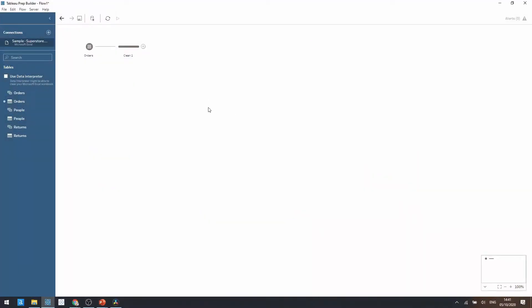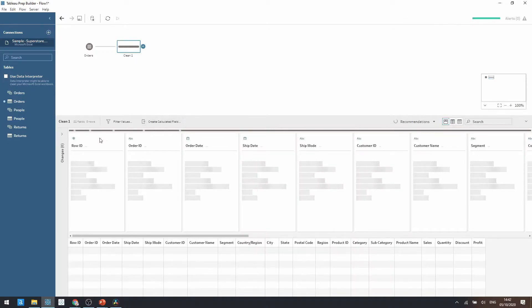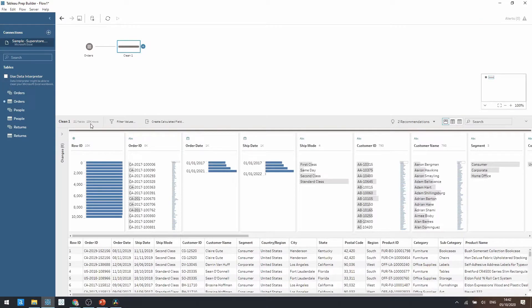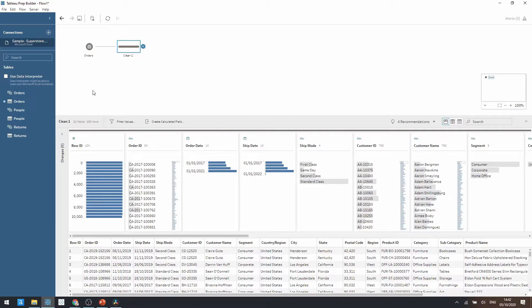So I've just inputted the Tableau Superstore data set here. We've got the orders within our Tableau Prep workflow. As you can see when I click here we have almost 10,000 rows of data. This isn't too much for Tableau Prep but let's just say we want to take a sample of this. What options do we have?